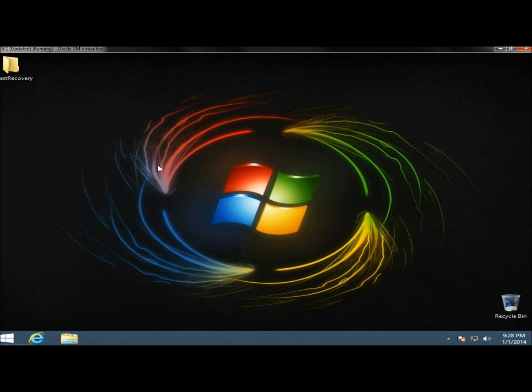Hello, in this video I'm going to show you how to reset your Windows 8.1 PC without losing your information or personal settings. This is useful if your PC begins to run slow or acting funny and you want to freshly install the operating system.